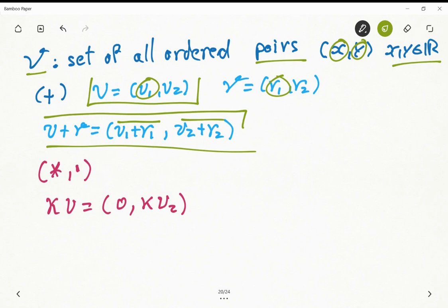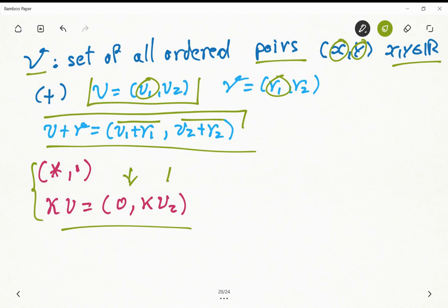The scalar multiplication in this vector space is defined differently: we put a zero in the first component and multiply the scalar only by the second component of the vector u.